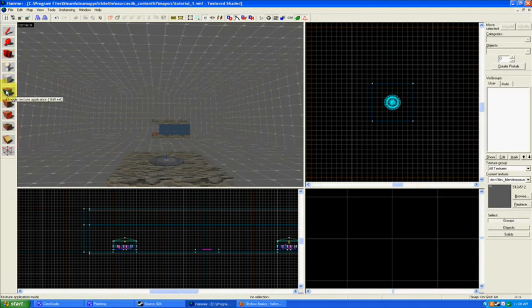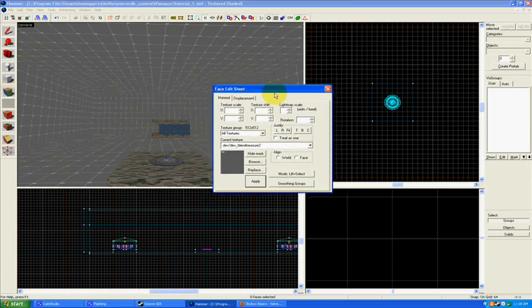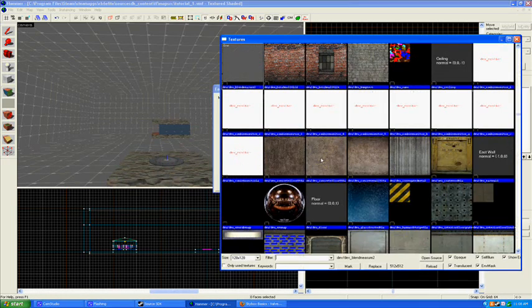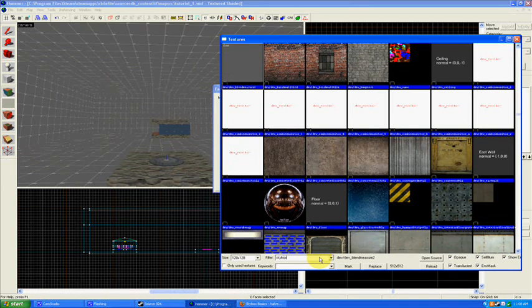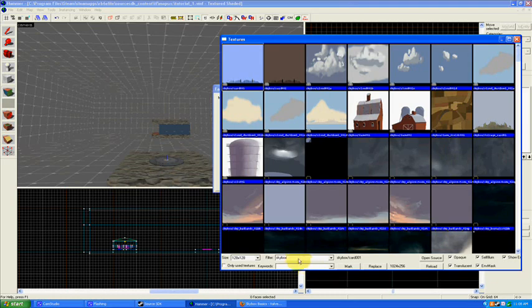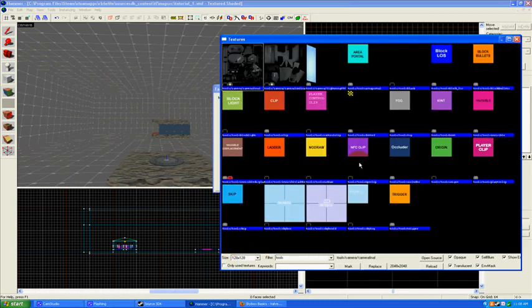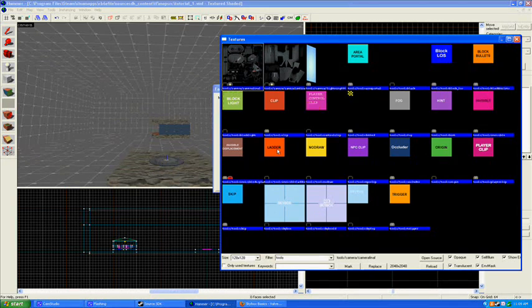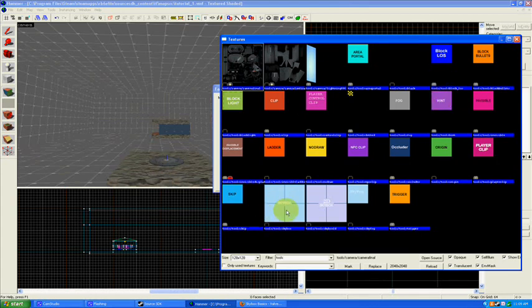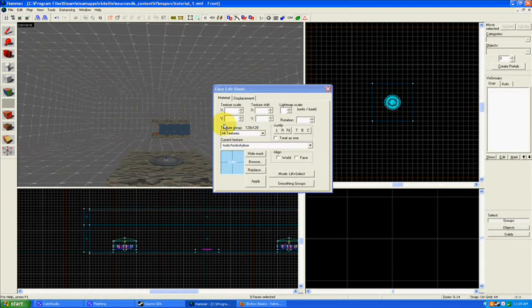Click on your toggle texture application tool, and this will pull up the face edit sheet dialog box. We're going to hit browse and look for some textures. Type in 'tools', and these will come up with a whole bunch of special textures that we'll get to more in a moment—things like no draw, clip, player clip, hint, skip, and area portal we'll get to later. But right now we're just going to do skybox. Click on the skybox here or double-click and that'll make it selected.